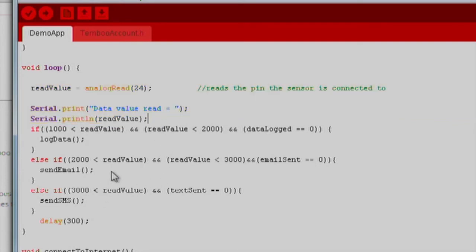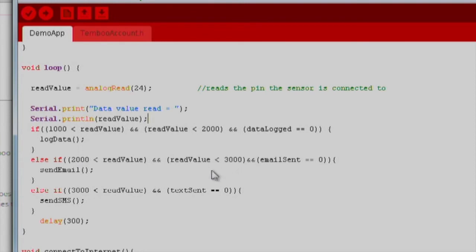If our value goes between 1,000 and 2,000, we log the data to Google Drive. If the value exceeds 2,000 and stays below 3,000, we send an email to an account that you designated. If our value exceeds 3,000, we will send an SMS text message using Twilio.